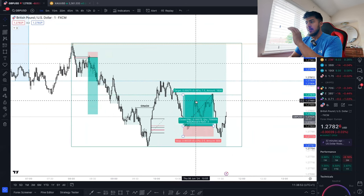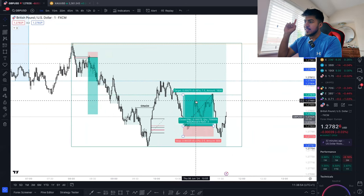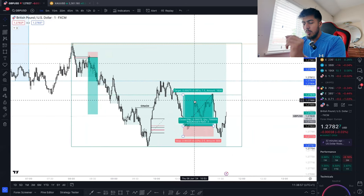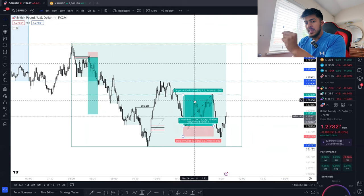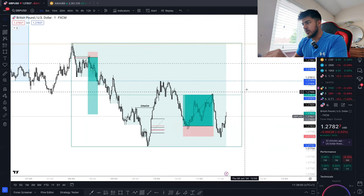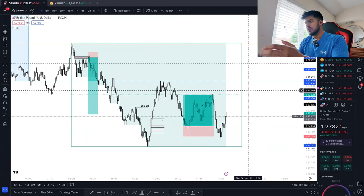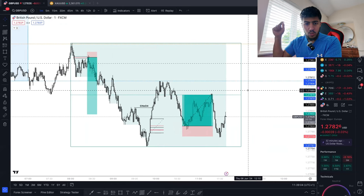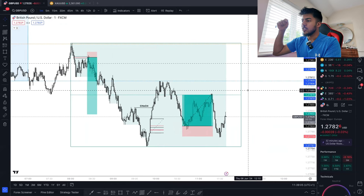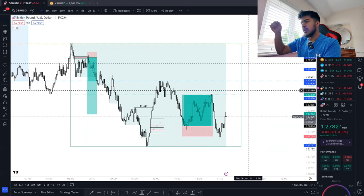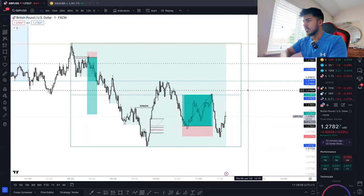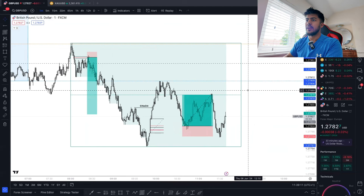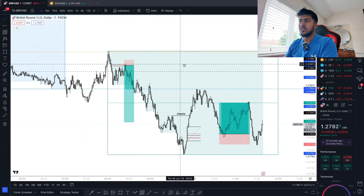One thing I have to mention about this trade: I sent it into the group chat and on my Instagram when we were at this high here — 1.5 pips away from take profit — and then price just started going down. The devil was trying to attack me, but alhamdulillah we hit TP at 1 to 3 RR.